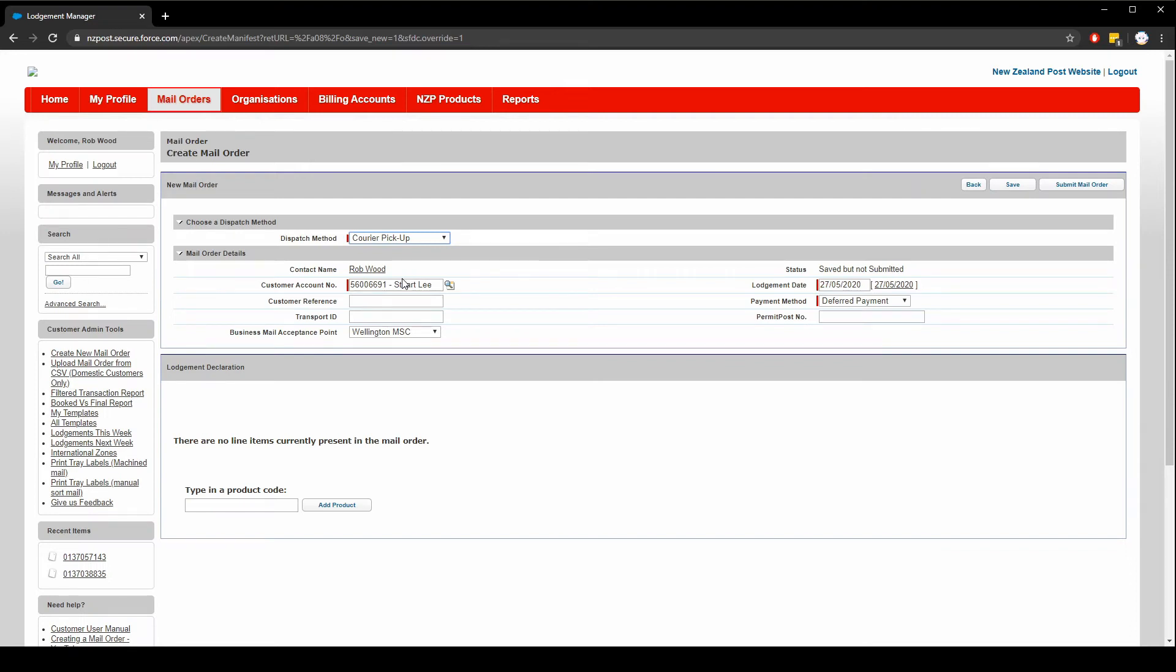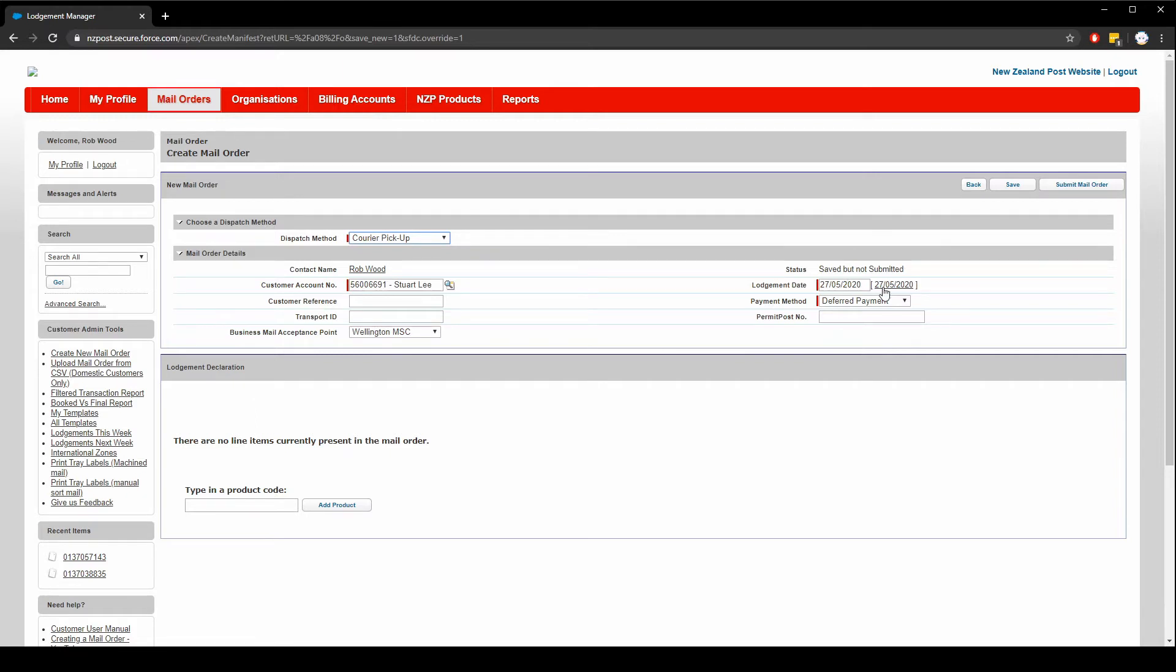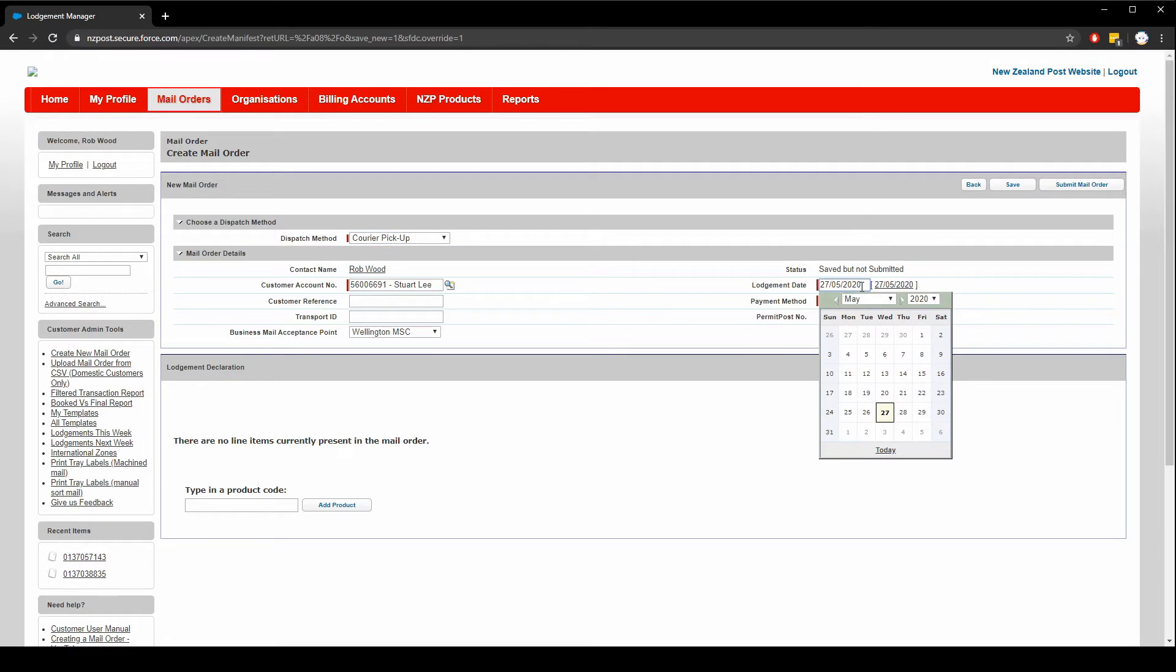First select the account number you wish to use. In most cases there's only one option and you can leave it at the default. Next select the lodgement date. This is when the items should be lodged. By default today's date is selected and you can always click this link here to set it to today's date if you've changed it. Otherwise if you click in the box you'll get a calendar picker where you can choose the date you want. I'm going to leave it on today's date.